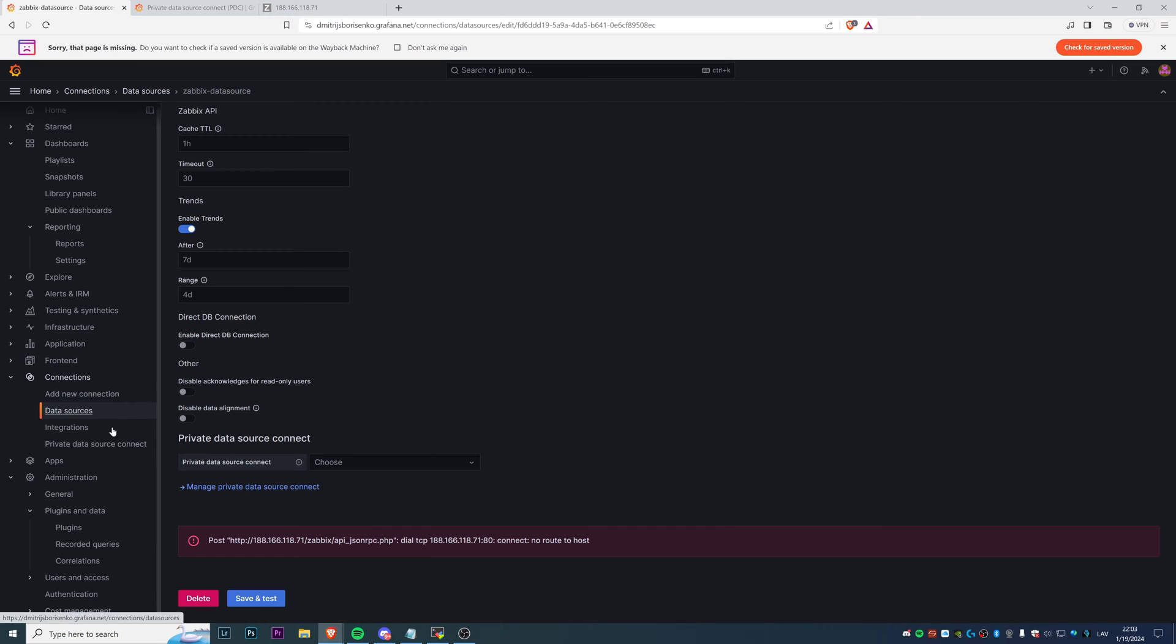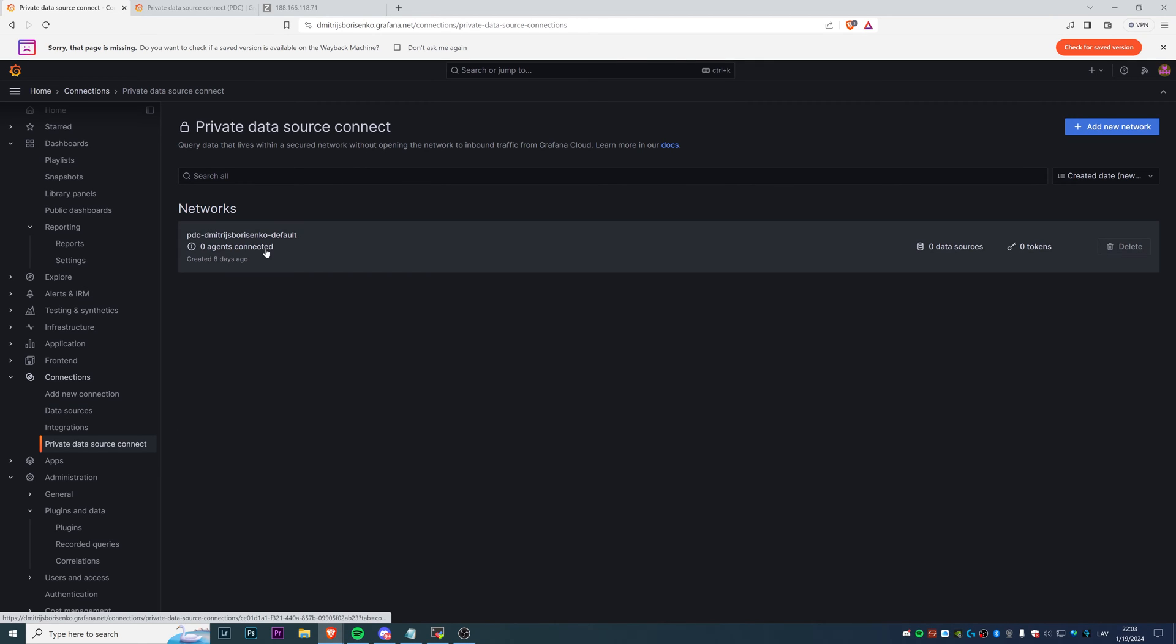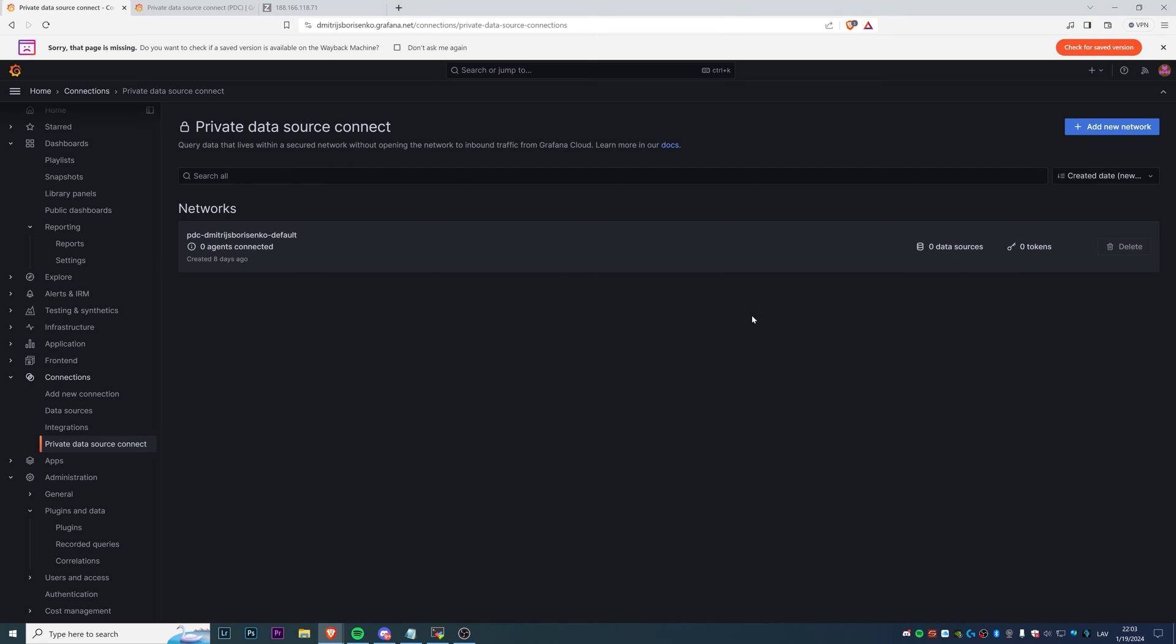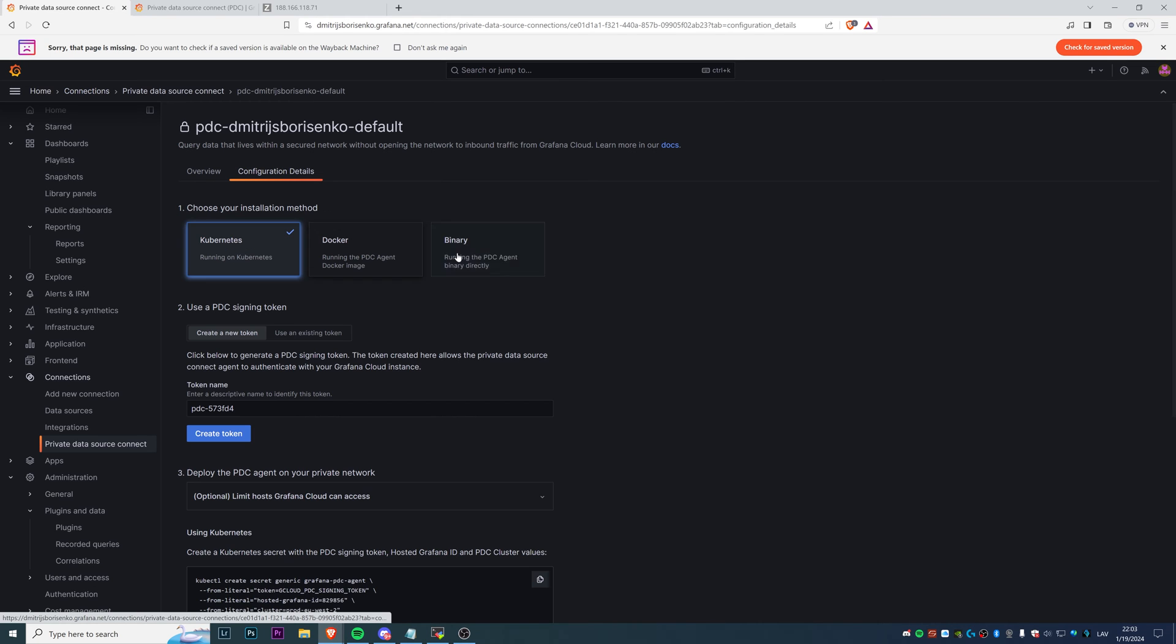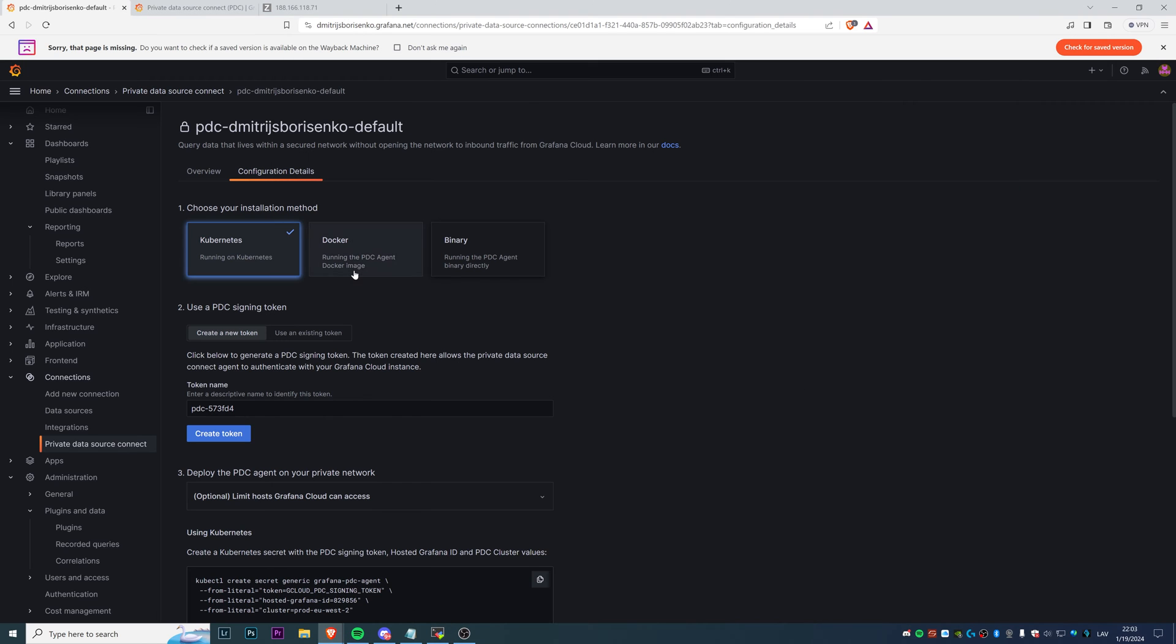To do that, we need to go in the connections to Private Data Source Connect. That's where we configure our PDC. We already have a default network, which is fine for us. We can see there are zero data sources and zero tokens at the moment. Click on it, then you can see the three options of how you can install the PDC agent in your private network, in my Zabbix server in this case.